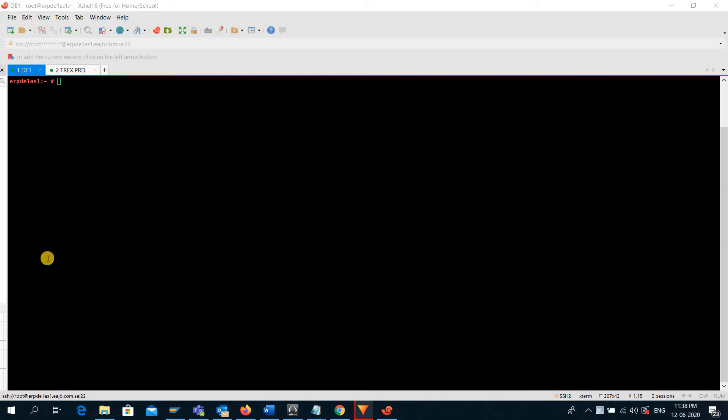So here I have opened two different Linux systems. I will show you the difference.